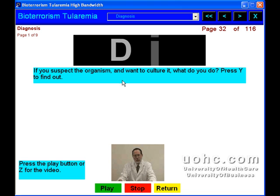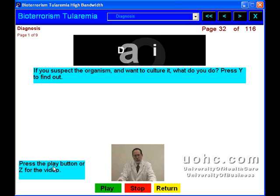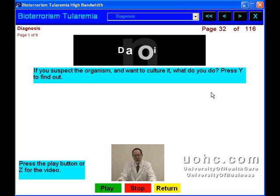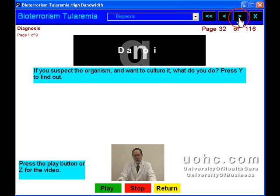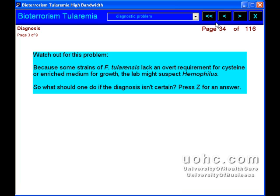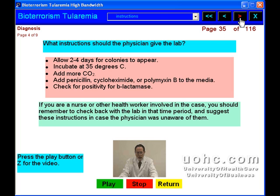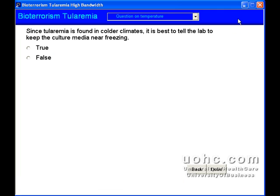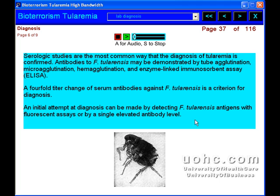You will learn about the organism that causes tularemia, as well as the transmission characteristics. You will also learn about prevention and vaccination issues, as well as types of clinical presentations of tularemia.